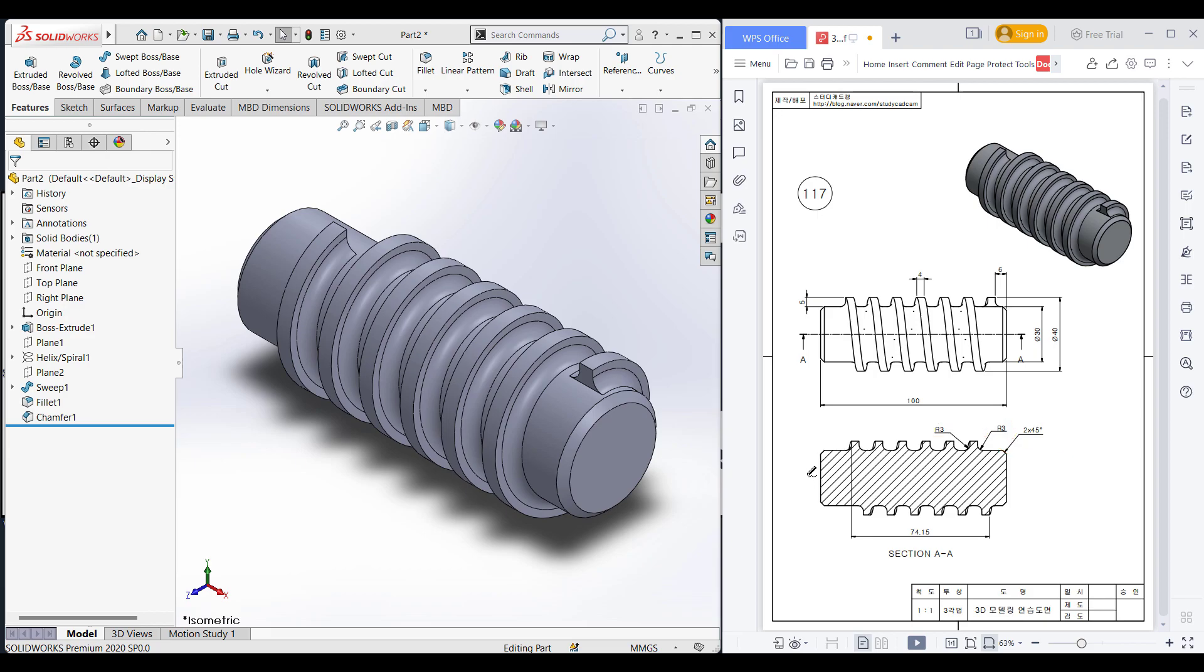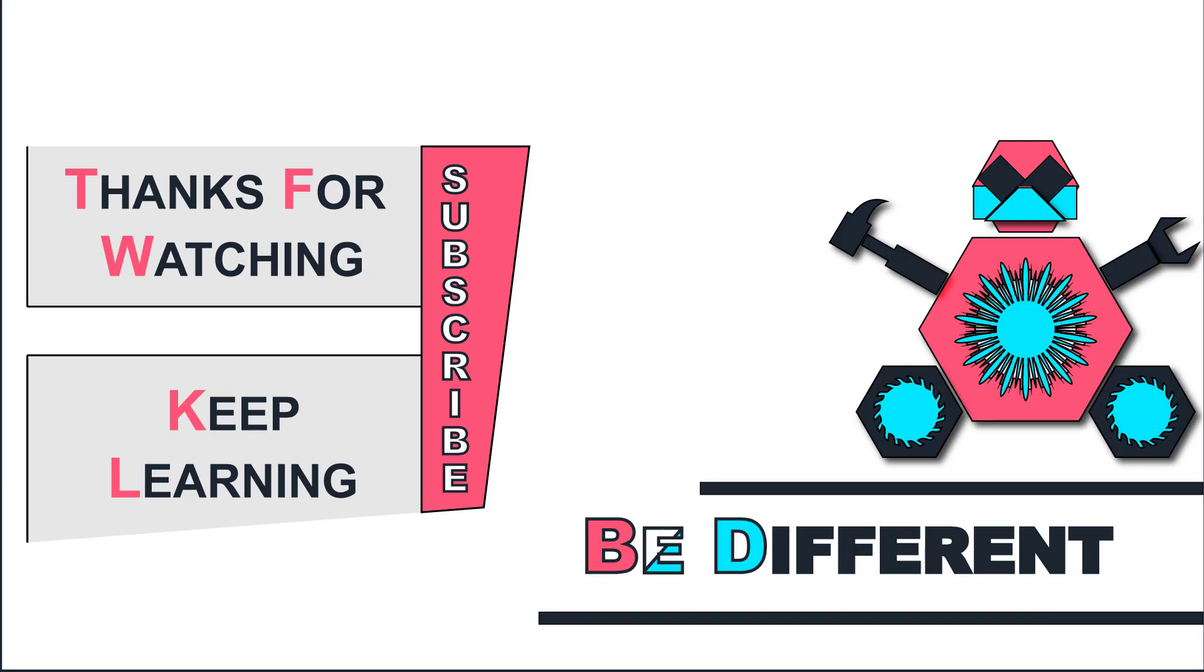As you can see, we have done our 3D sketch. Thank you for watching till the end. Thanks for watching and keep learning, be different.